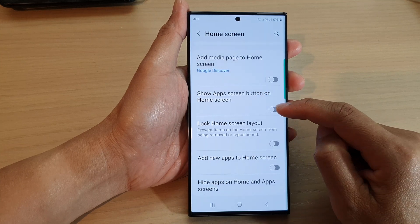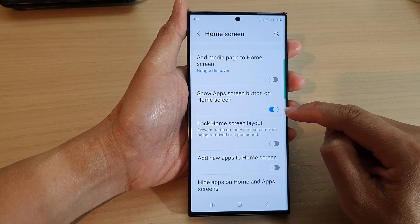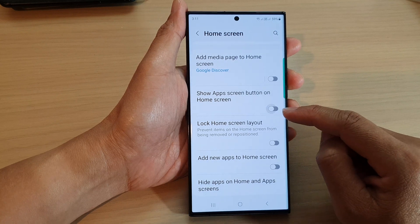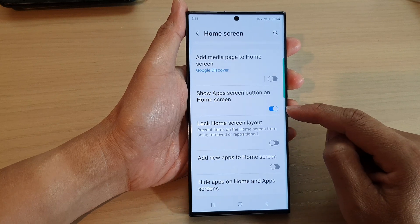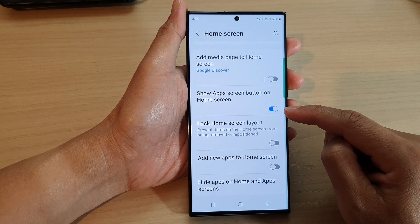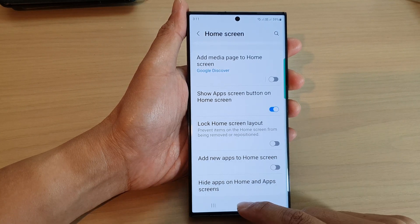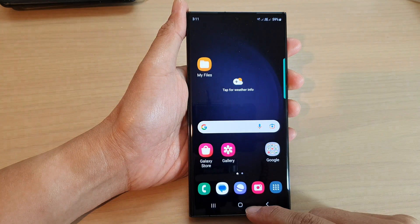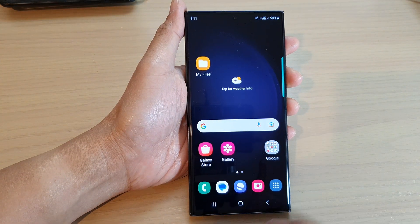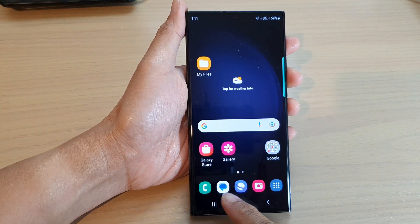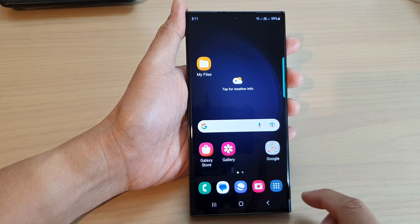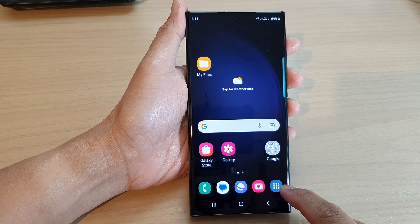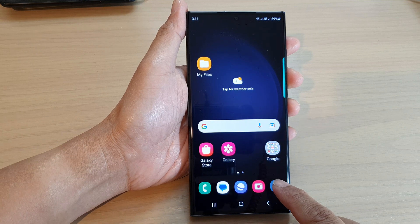Tap on the toggle button to switch it on or turn it off. Once it is turned on, tap on the home button to go back to the home screen. Now you can see in the navigation bar there is an apps button.